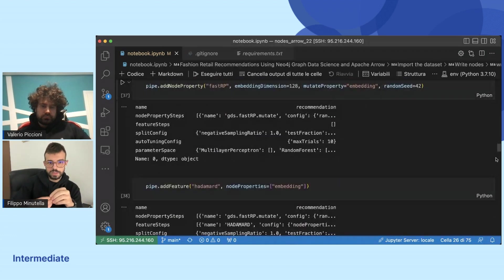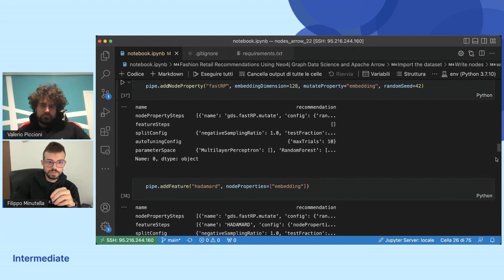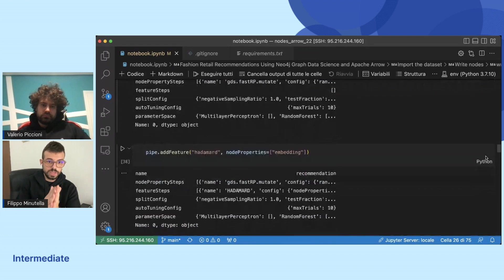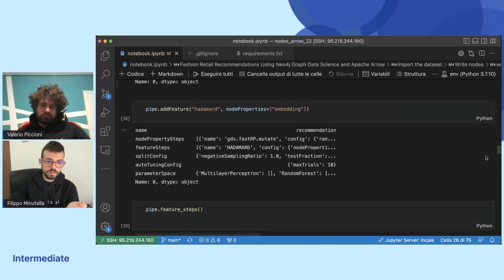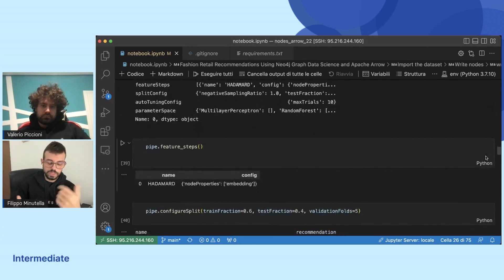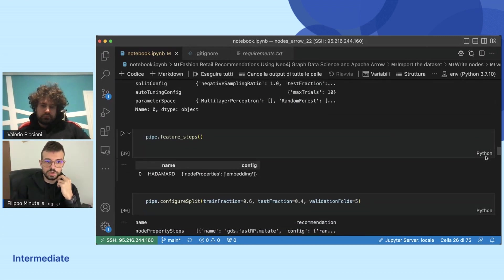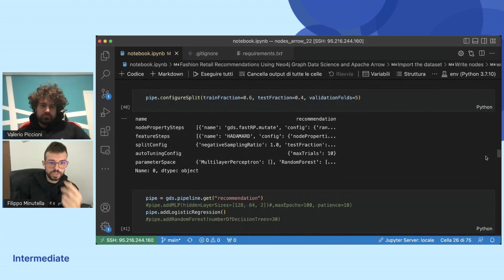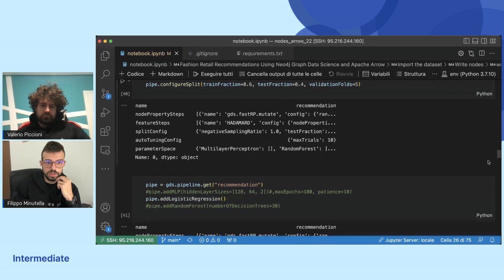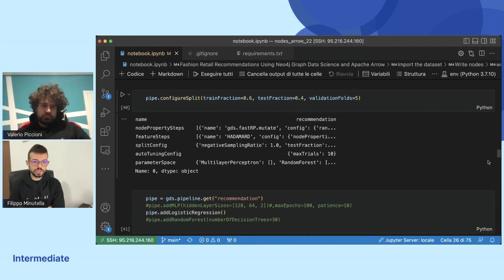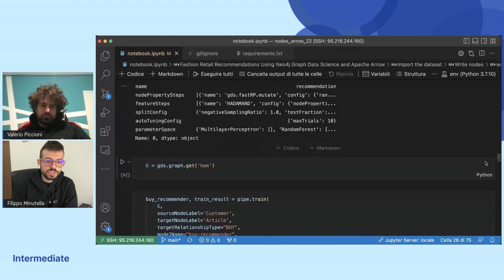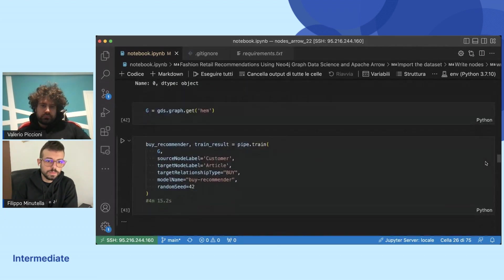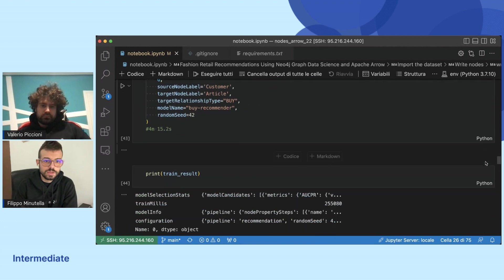We create the pipeline. The full pipeline is: we created node embeddings using fast random projection, that is a very fast algorithm to create node embeddings. Then we create the relationship embeddings using the Hadamard product to get a vector on the relationships. With these Hadamard product features created from the fast RP node embeddings, we trained logistic regression. We have to specify the train fraction, test fraction, and validation folds to train the model.